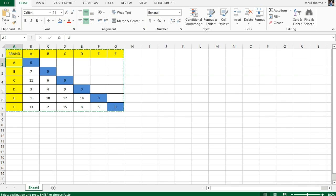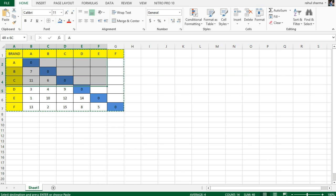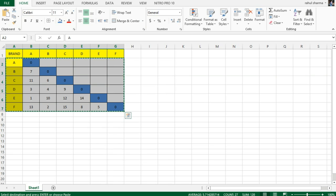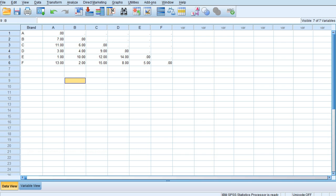In order to demonstrate how a perceptual map would be created using this data, I am taking help of SPSS. I would be copying this complete data and taking it into SPSS. As you can see in SPSS, there are brands over here and variables defined as brands.